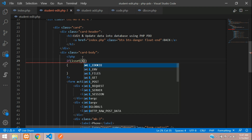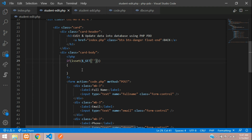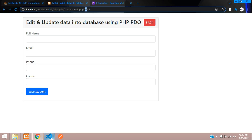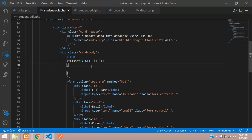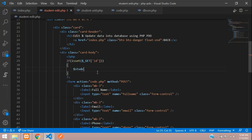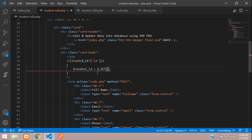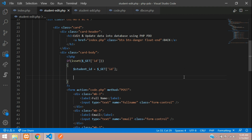Copy the ID parameter passed from the index page and store it in a variable called student_ID using the GET method. Then type the query: SELECT * FROM students WHERE id = :student_id — using a bound parameter structure.